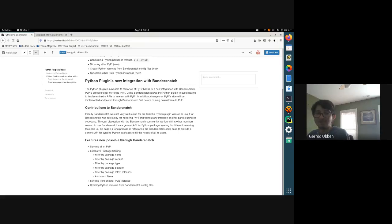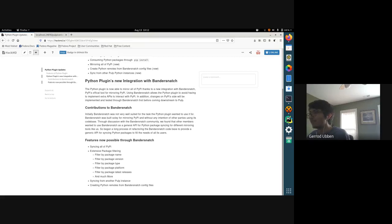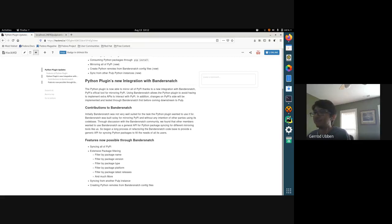Syncing all PyPI immediately will still take a couple of hours — last time I checked there are 250,000 packages, roughly equating to 25 terabytes of data, so you'll want a hefty computer for that. But through Pulp's on-demand lazy syncing features, you'll be able to mirror all of PyPI in roughly an hour.